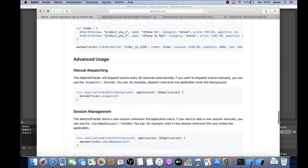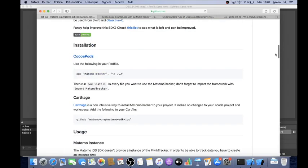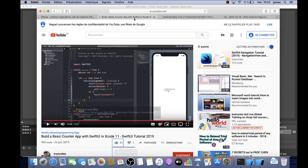I'm using several things for this. First of all I'm using a Mac, so I did not use an emulator to be able to show you this video. I'm using the Matomo SDK iOS documentation, and I'm also using a tutorial explaining how you can create a basic counter app.